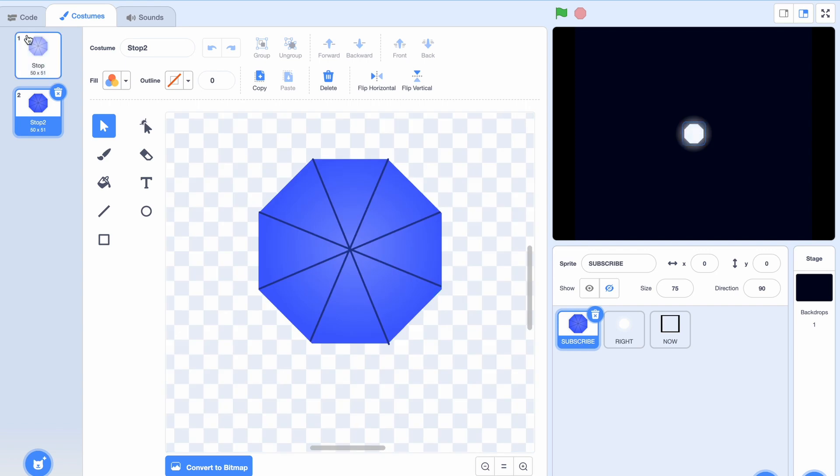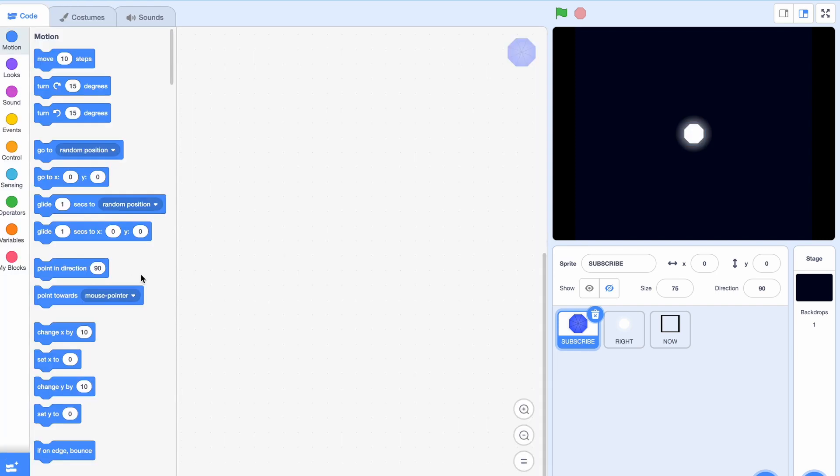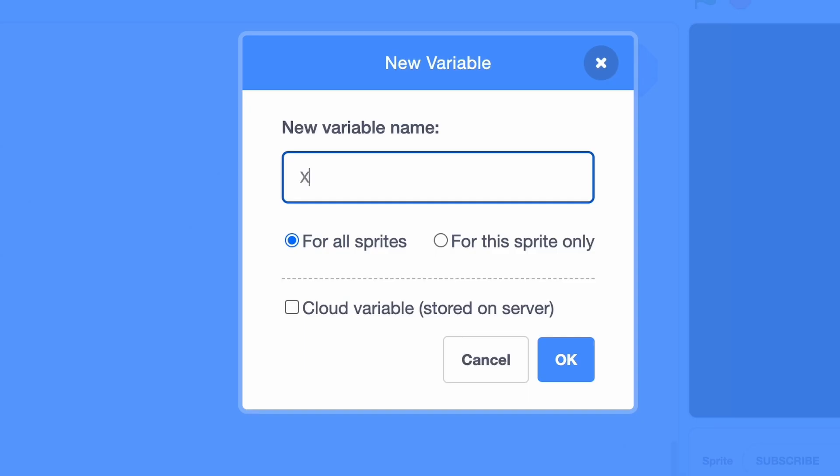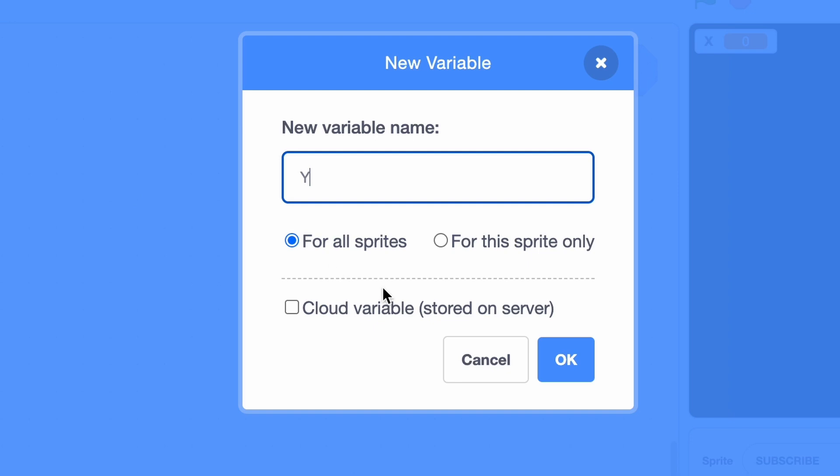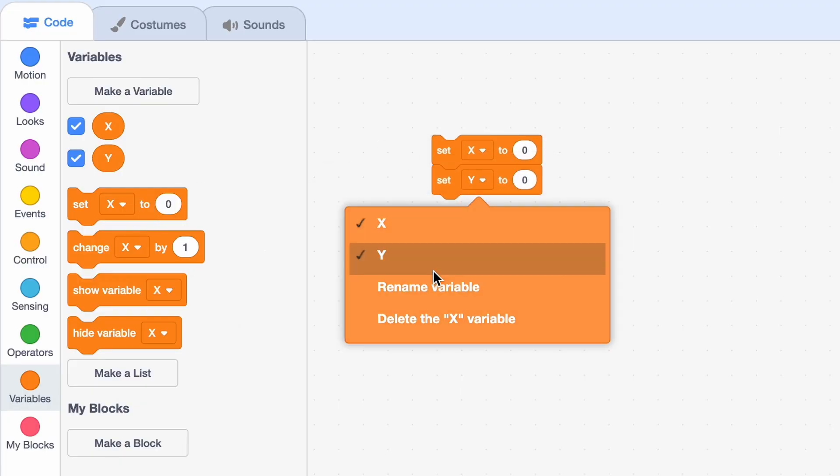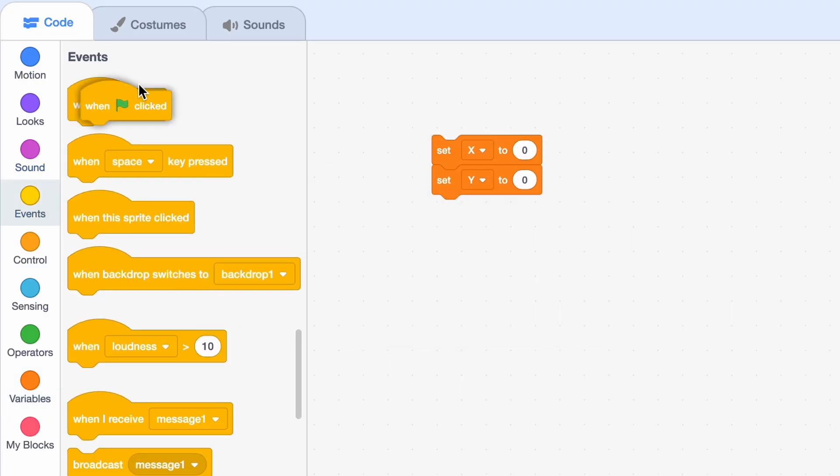So let's go to the first sprite and go to code. We'll make two new variables called X and Y and set X to 0 and also set Y to 0.